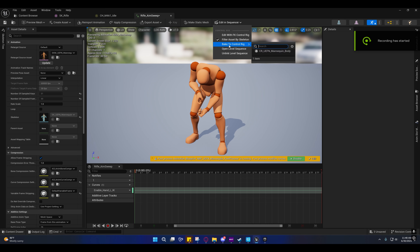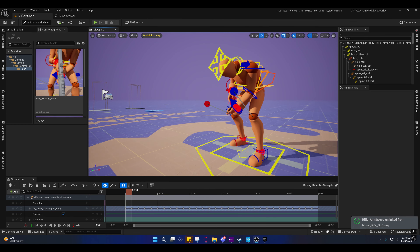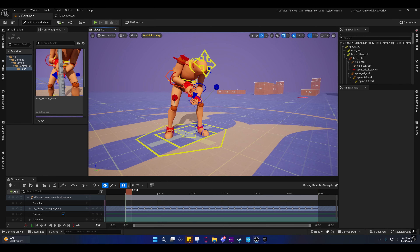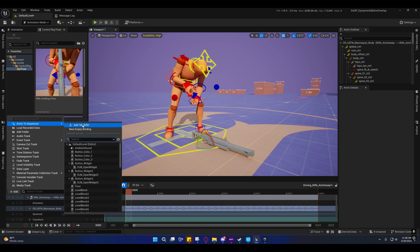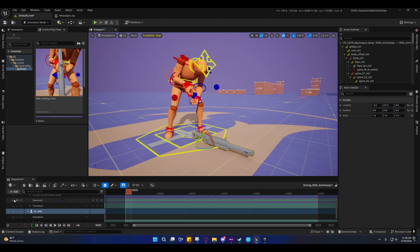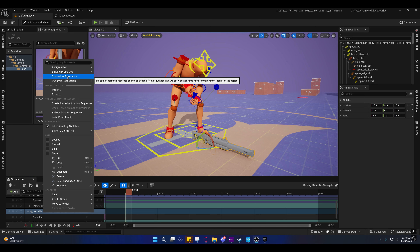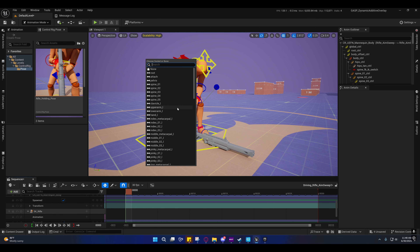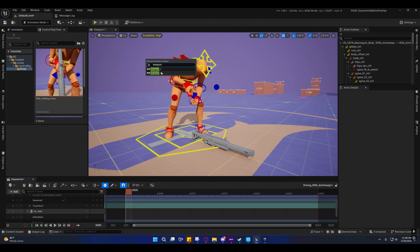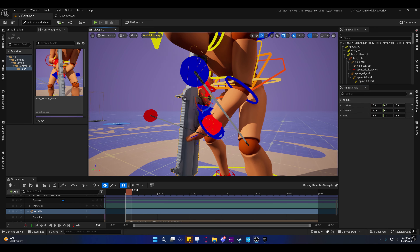I decided to start over on that, so go to Edit > Sequence > Bake to Control Rig, and select the UEFN Mannequin body. Once you have this open, go into the weapon folder and drag out the skeletal mesh — add to sequence, add SK Rifle. If you have it selected it'll show up at the top. Right-click on it and go to 'Convert to Spawnable,' then press the plus button, go to Attach, and attach it to the animation using the weapon_r bone. It will start off with an offset — select it and press the arrow to reset the transforms to zero it out.